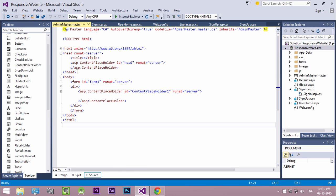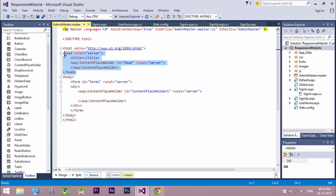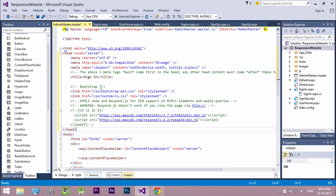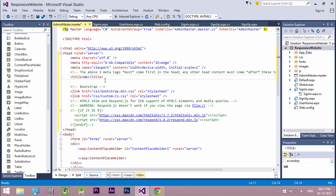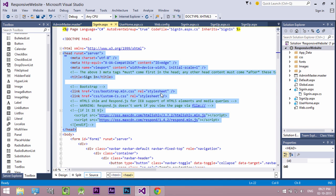Replace the head section of master page with this. Change the title. Now add our navigation bar.